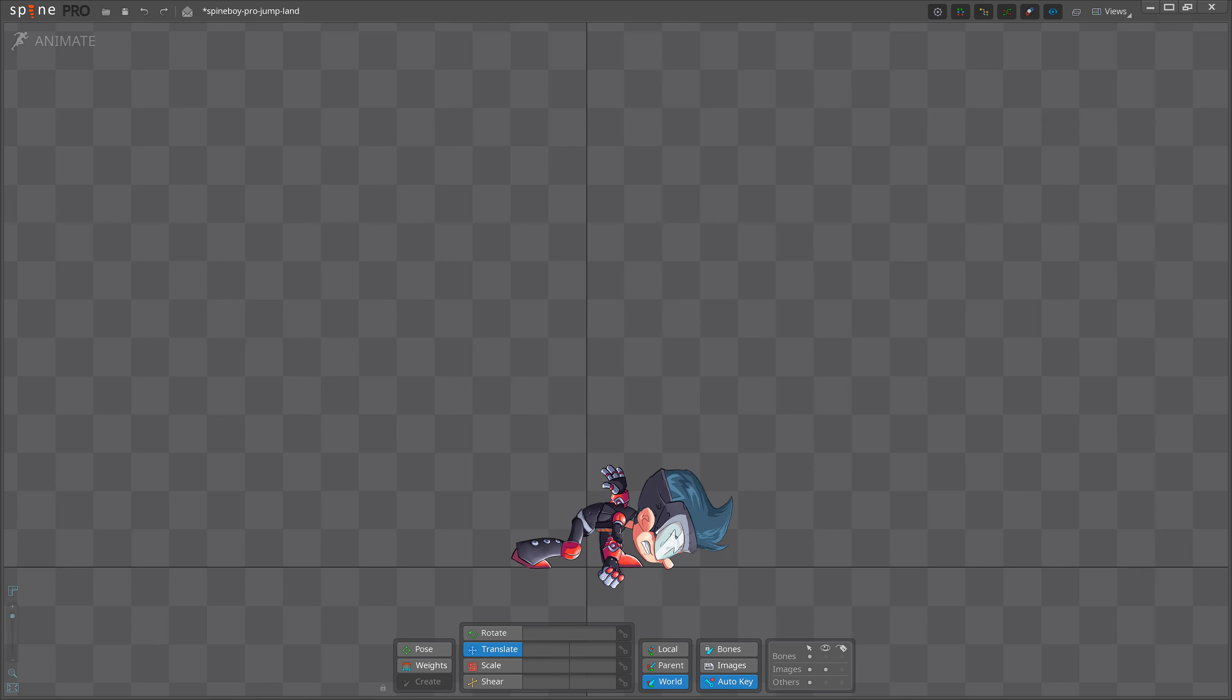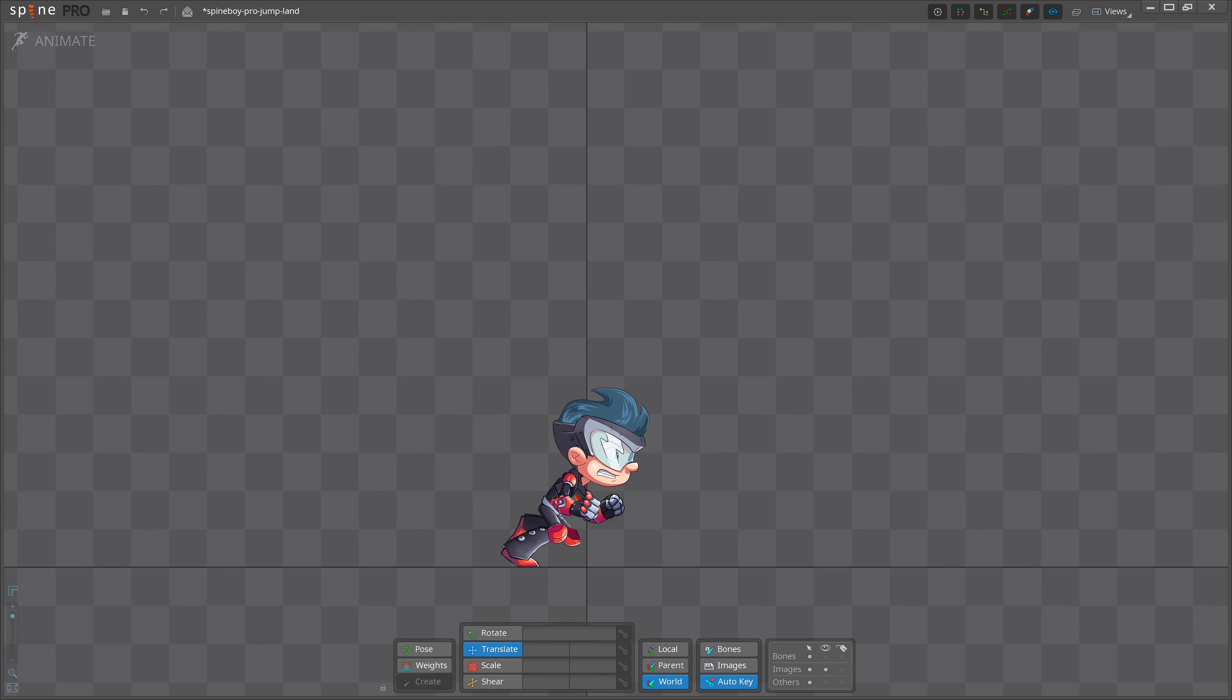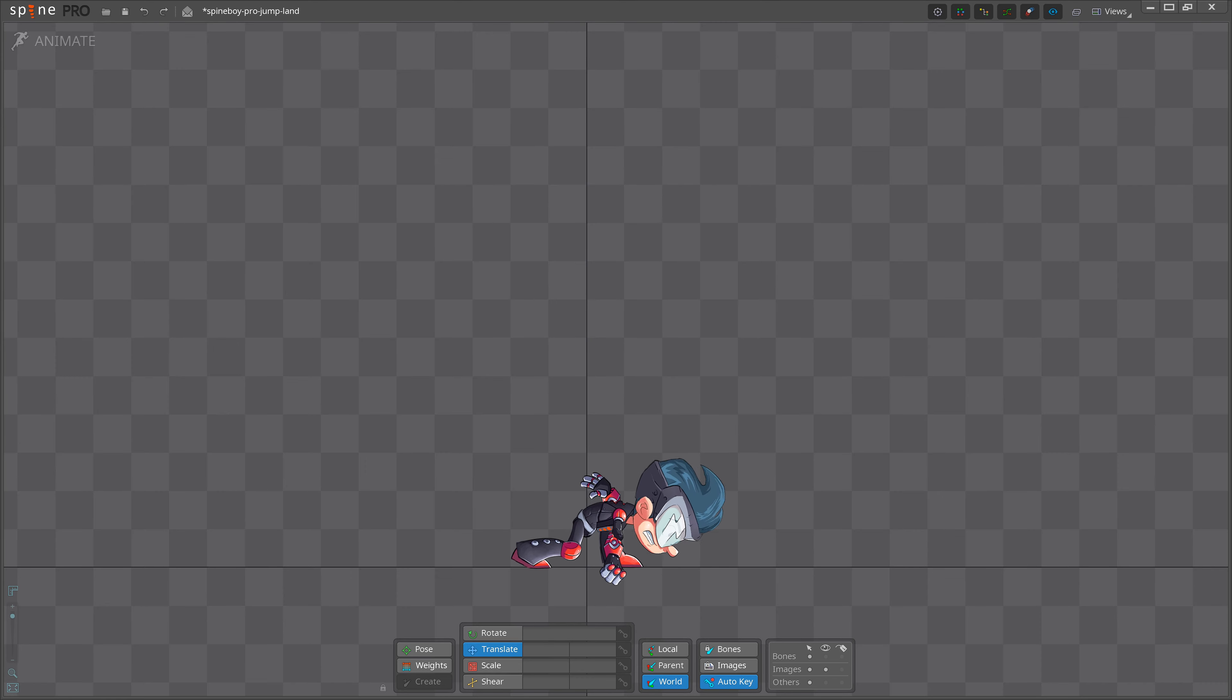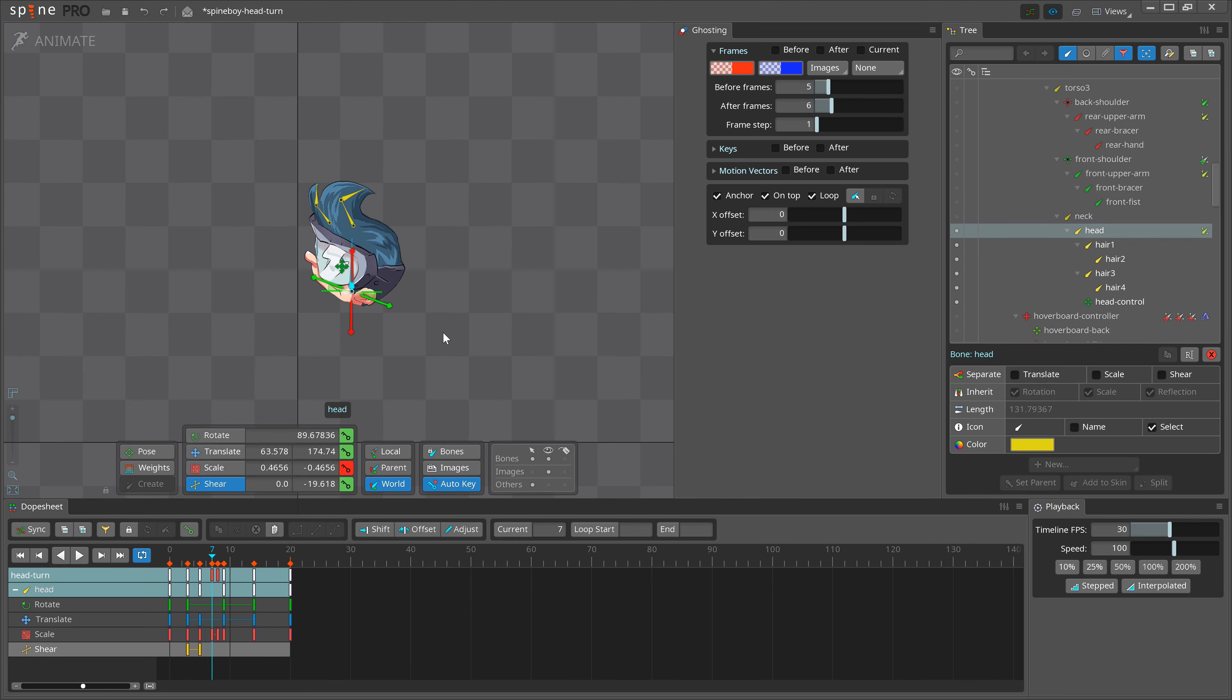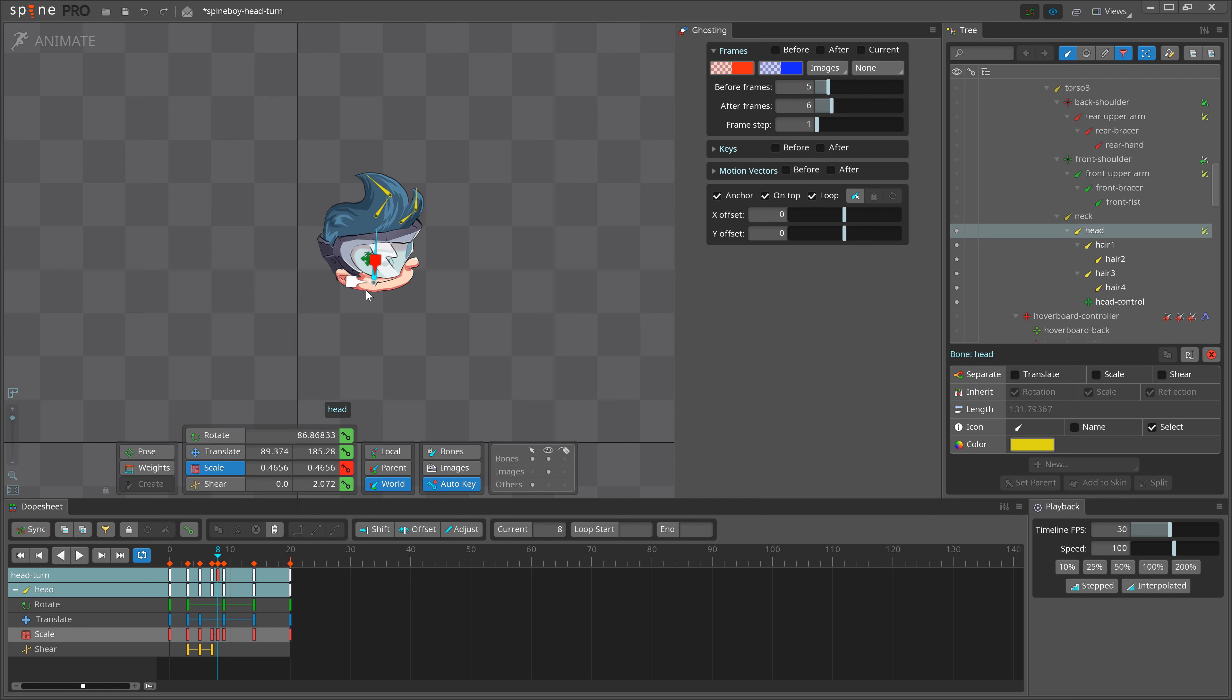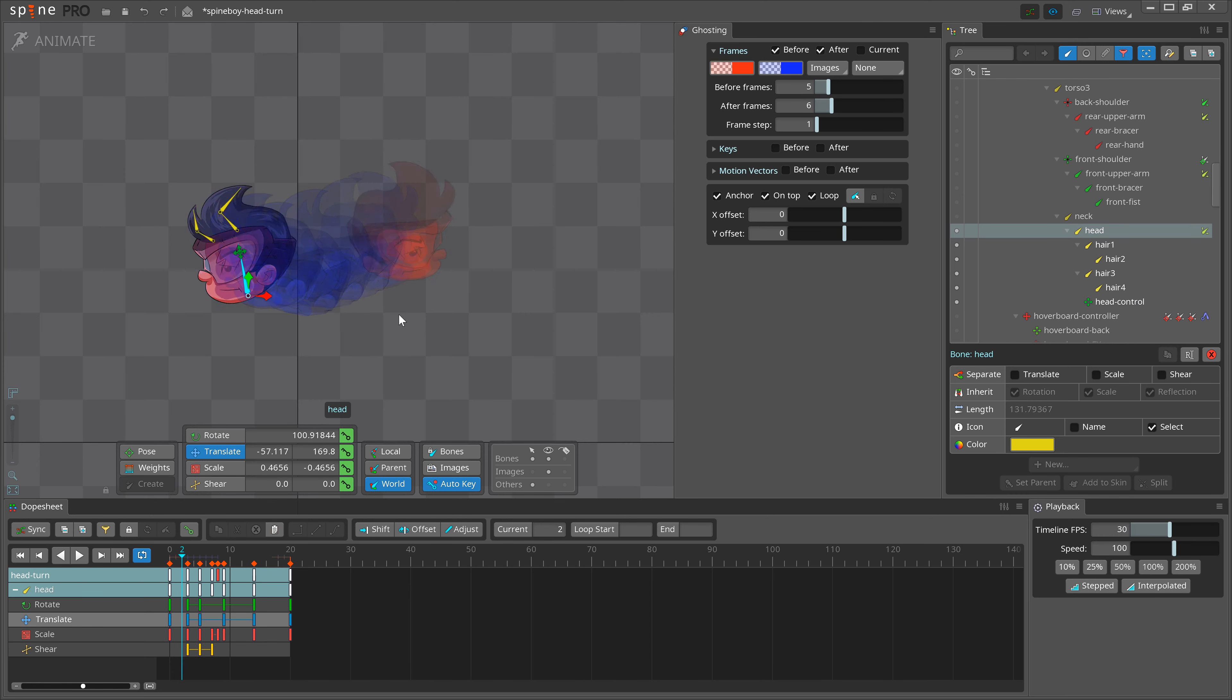Even if your skeleton doesn't allow for complex rubbery squishiness, you can still apply this principle in the way the character moves to exaggerate the extension and compression of their body in the poses you make. Don't be afraid to really distort your rig. Use all the tools you have. You can translate a bone, scale and shear it to change its shape.